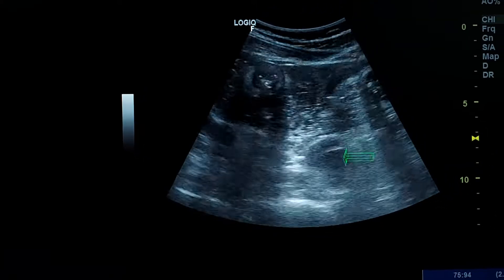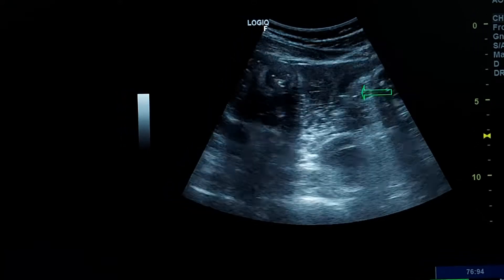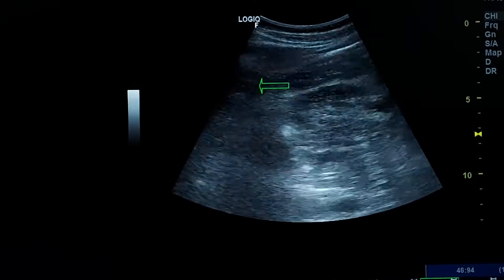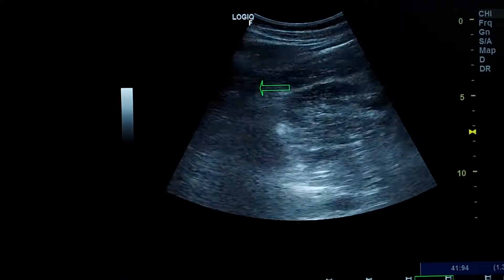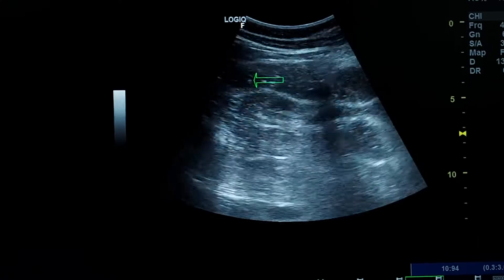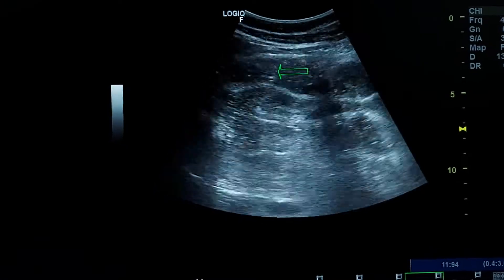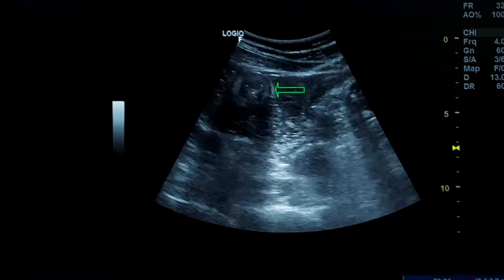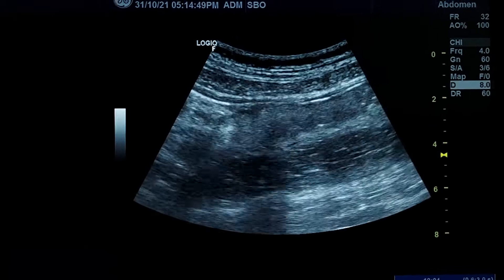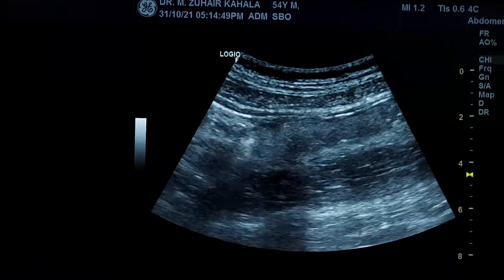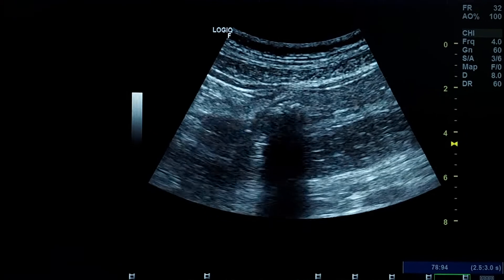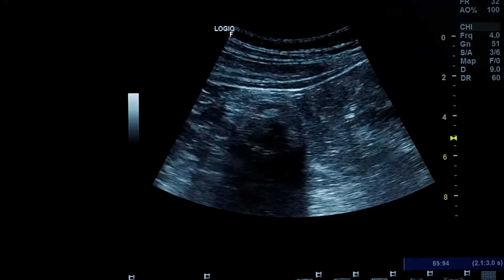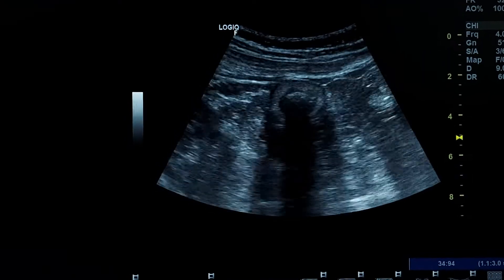These are the small bowel loops — ileal small bowel loops. This is the terminal ileum, which was confirmed to be the terminal ileum by CT. This is the same small bowel loop which is the terminal ileum.